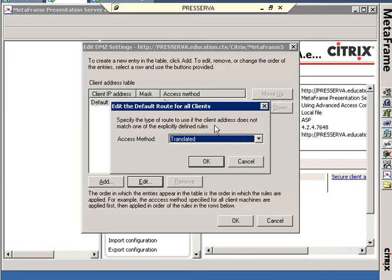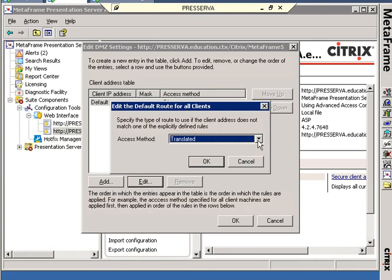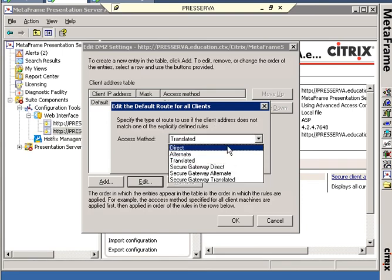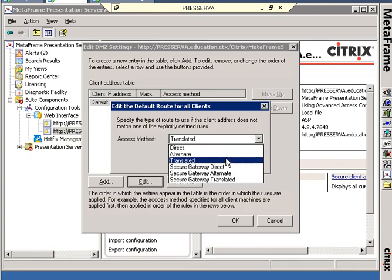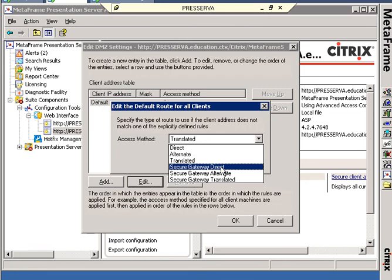So, I'm going back to my Web Interface 4.2 server. I'm going to say, no, I don't want direct, I don't want alternate, I don't want translated. It's going to be secure gateway direct. Secure gateway, the same thing as Access Gateway. And why direct?